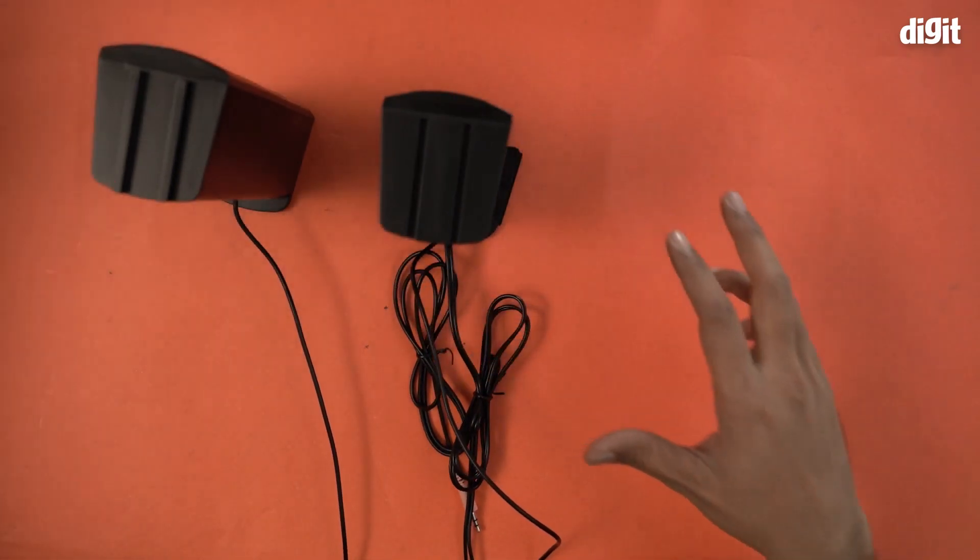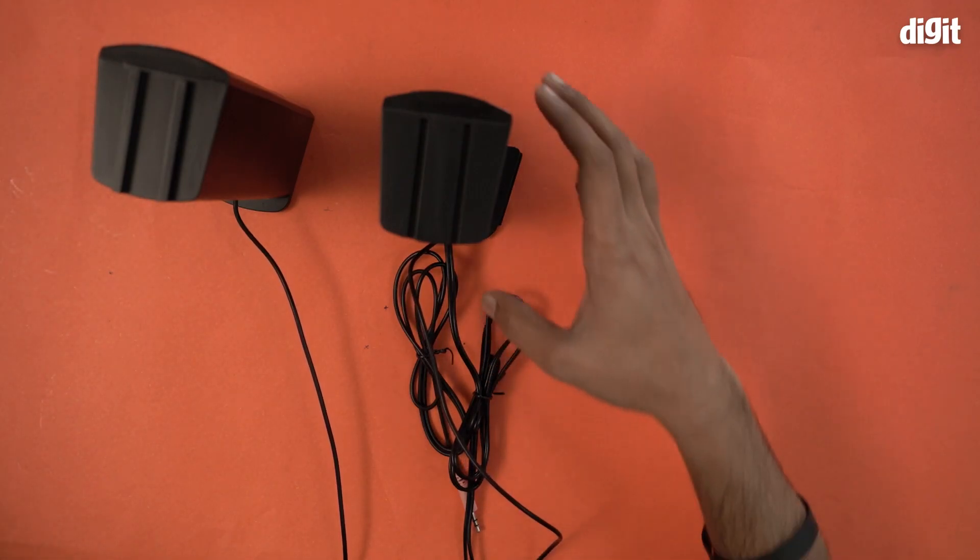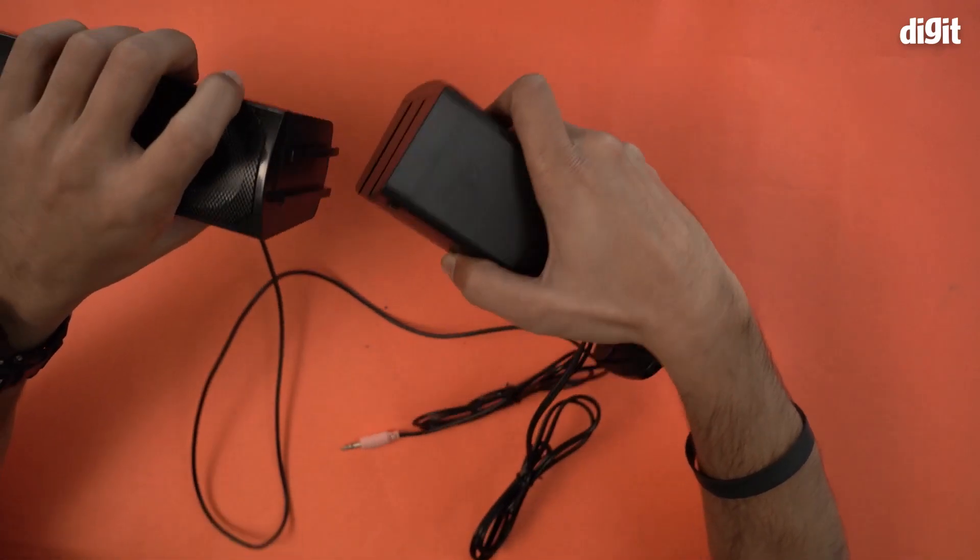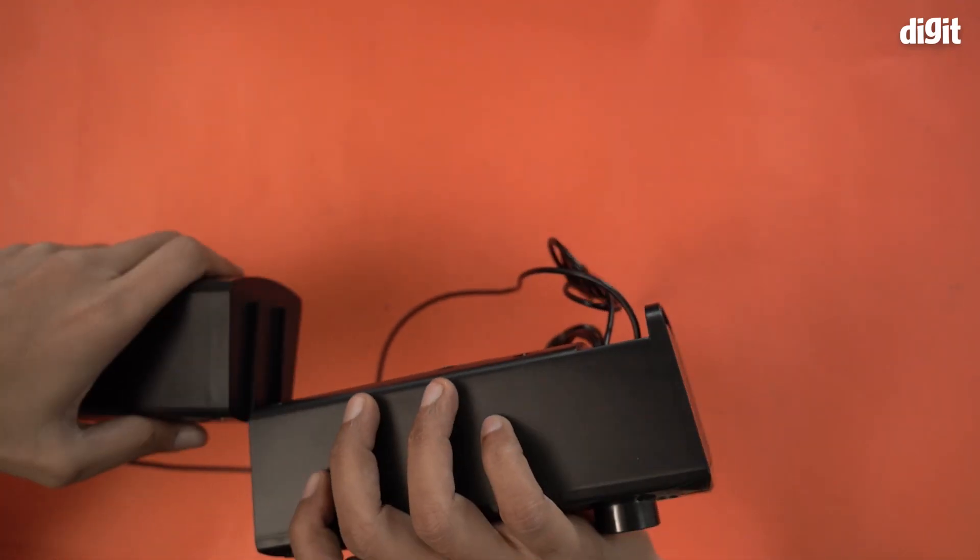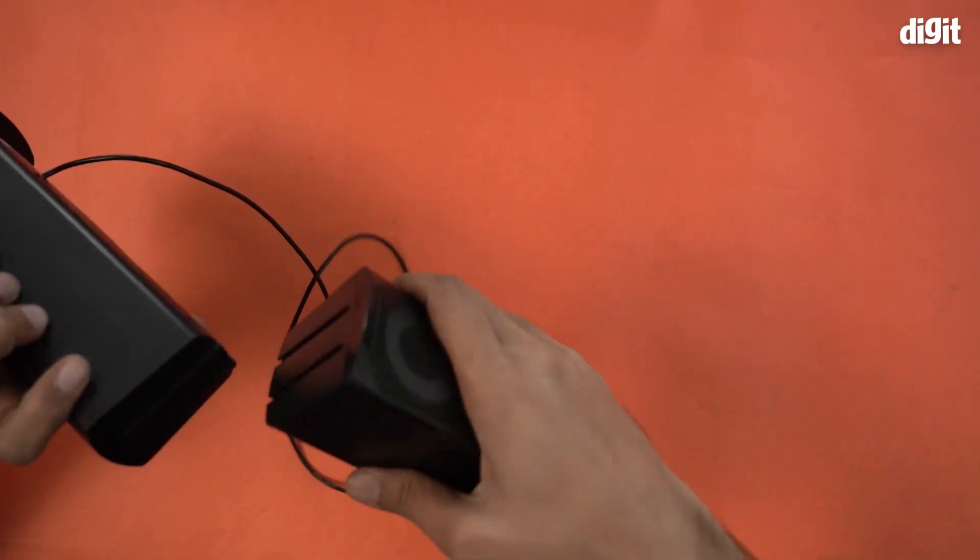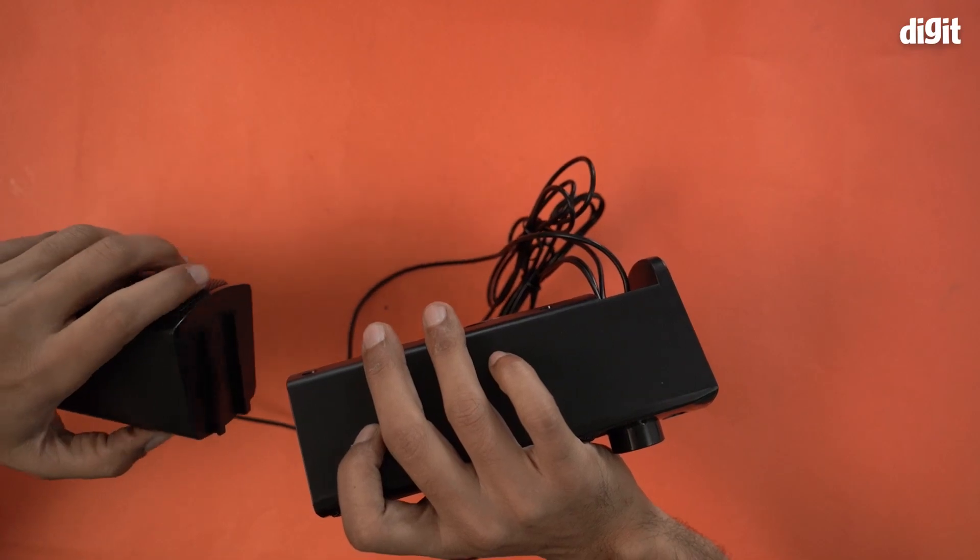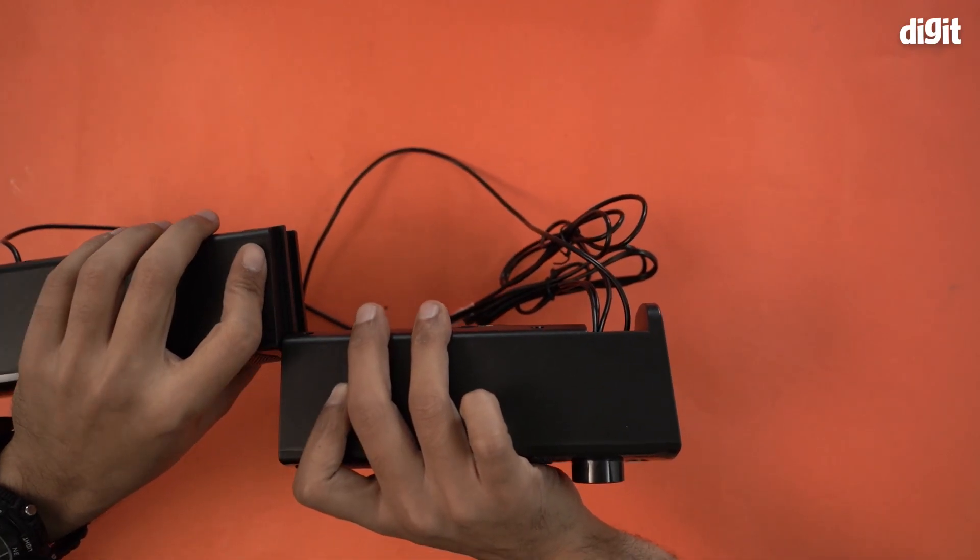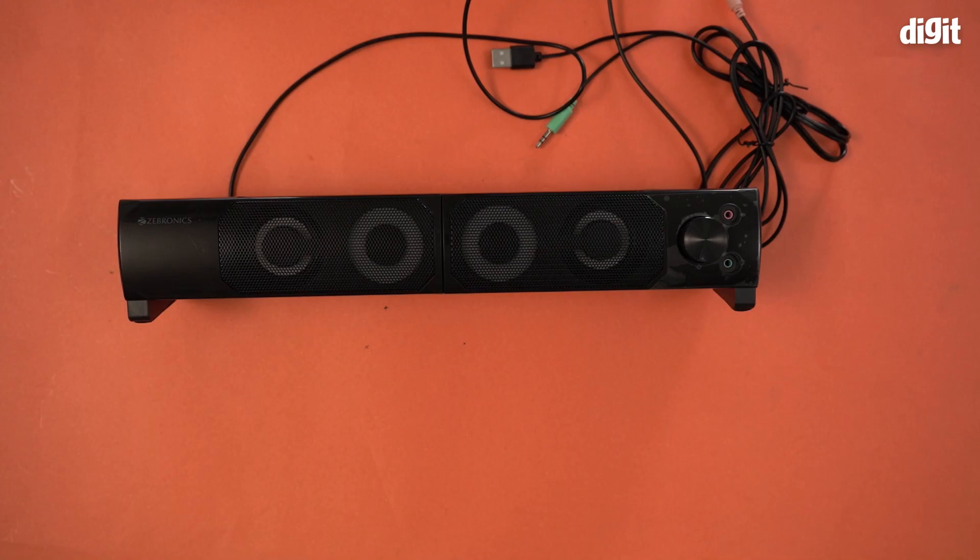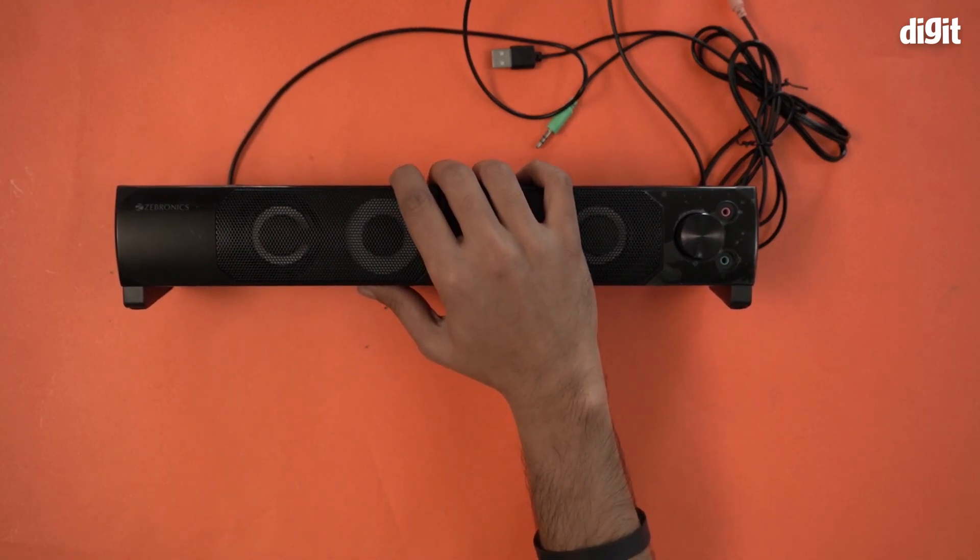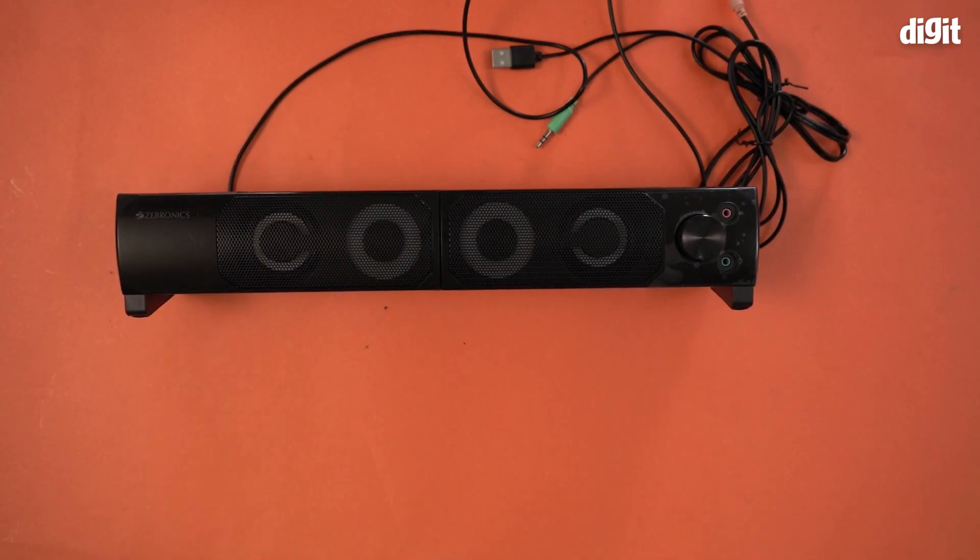Let me quickly see if there's other stuff inside the box. Nothing at all. So let me just attach this back. One second. How do I do it again? That's it. That's what you find inside the box, the Zebronics Zeb Wonderbar 10 2.0 computer speaker. Thank you for watching.